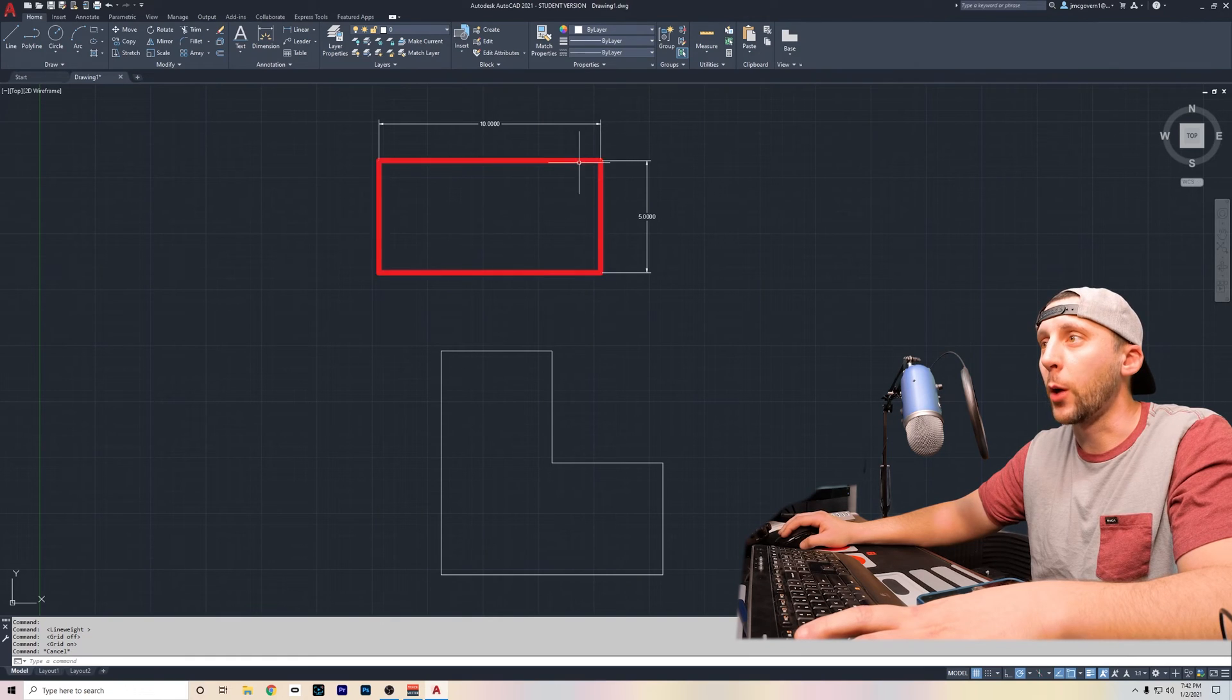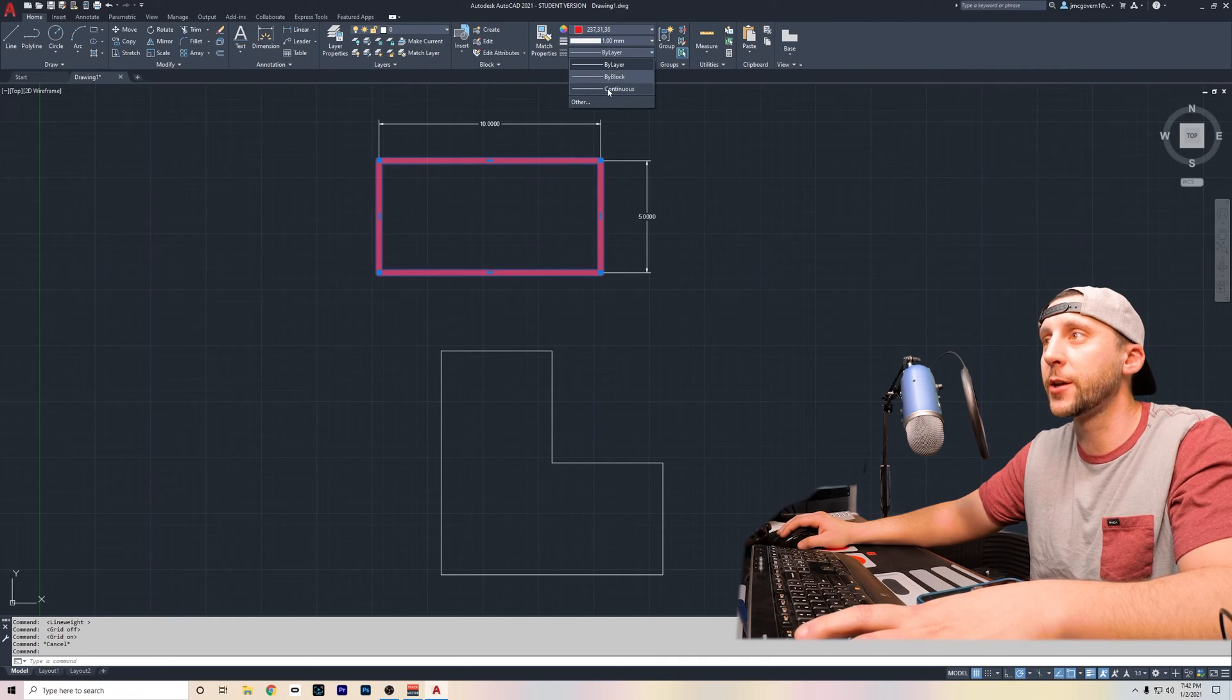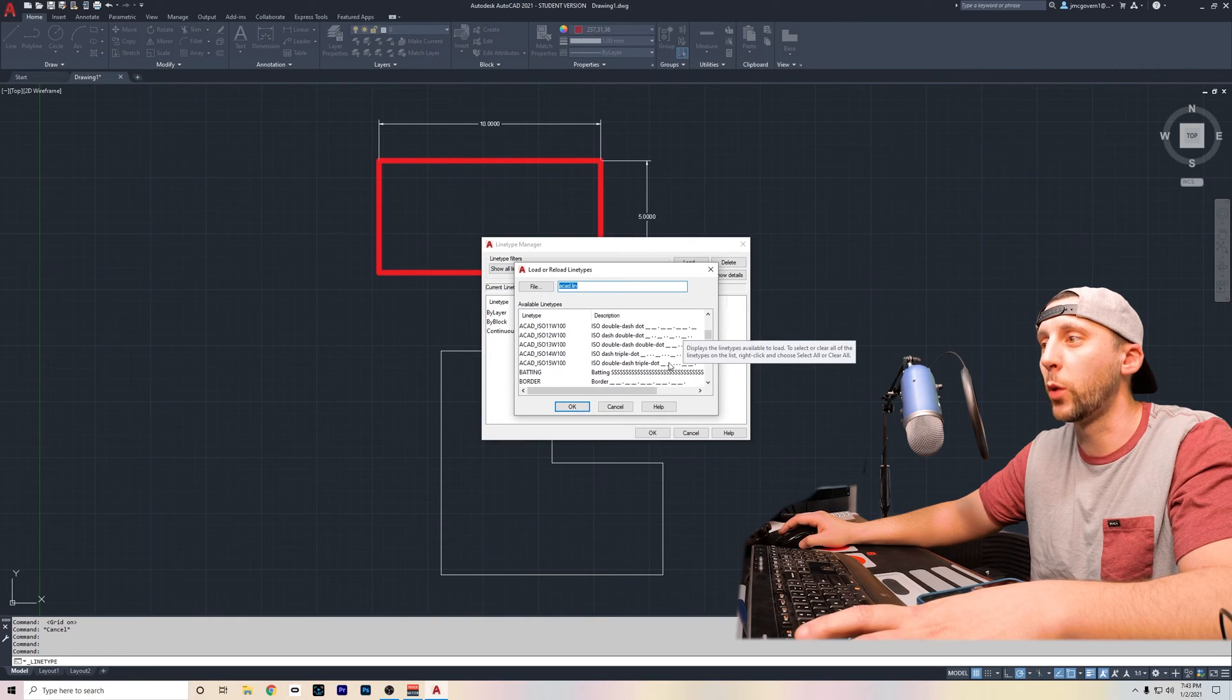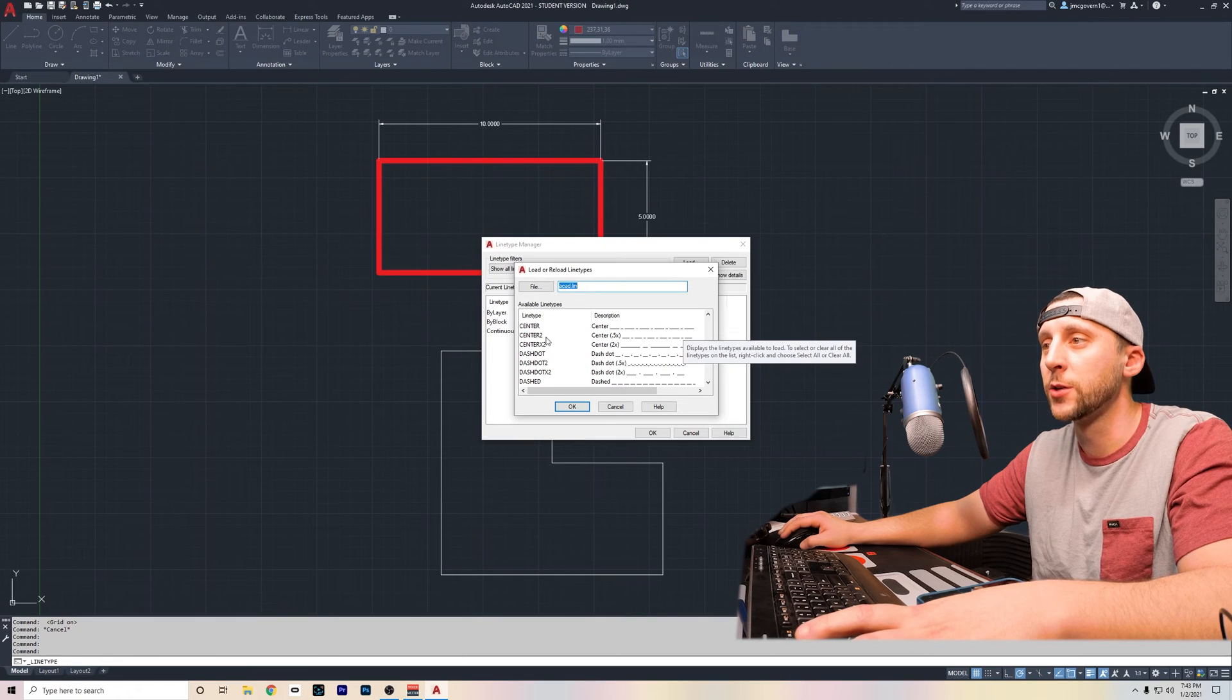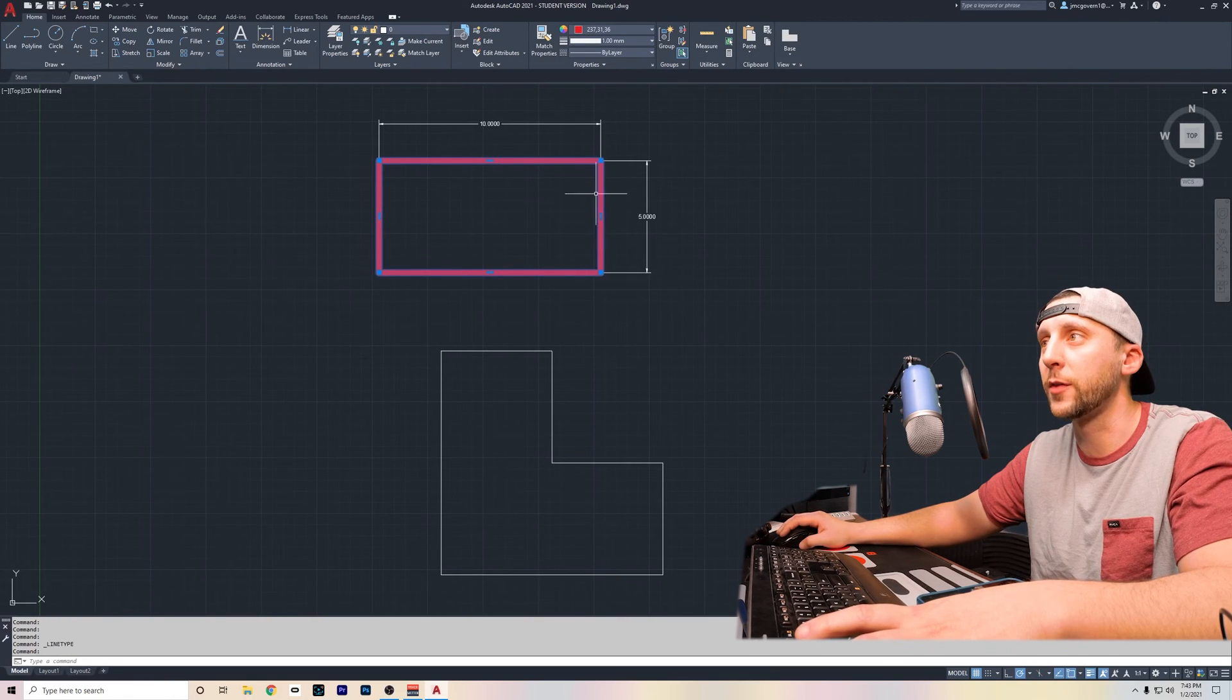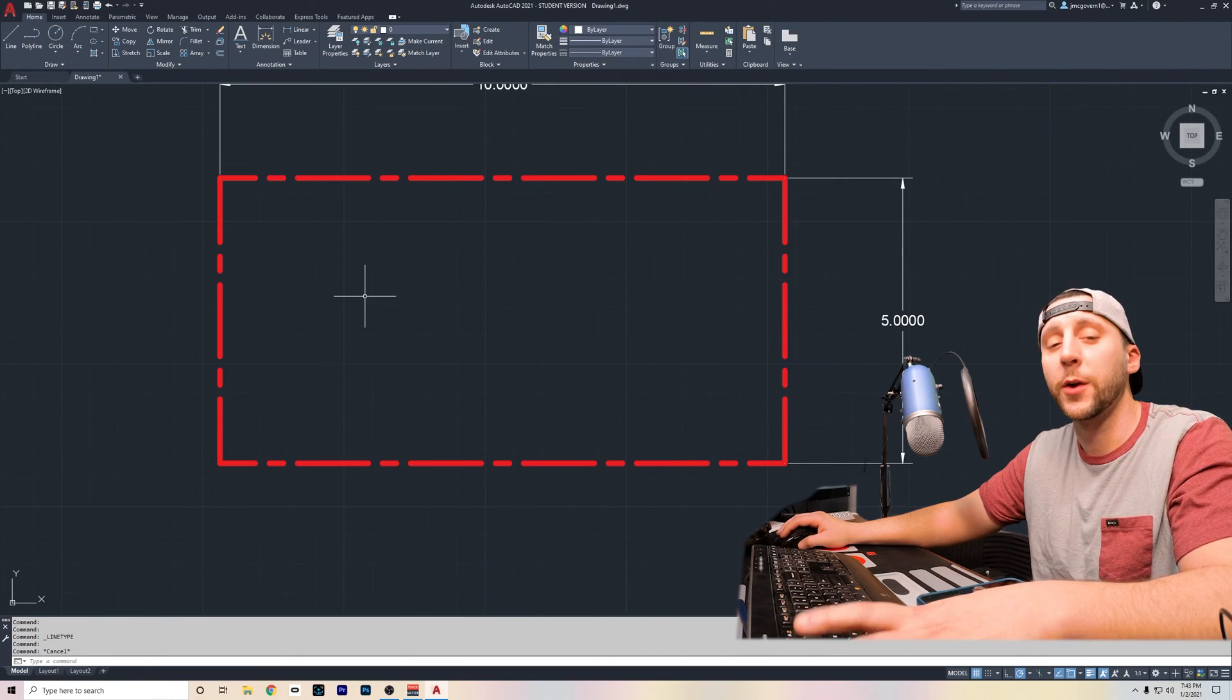Line types. If I were to click on this object and I want to change what the line type looks like, you'll notice that there are no other line types in here yet. But if I go to other and I hit load, I can load different line types of what I'm looking for. Common line types are hidden lines and center lines. So if I go to a center line and I click OK and I hit OK again, you'll notice that if I were to go back and click on this box, I can now change that to be a center line and you'll see that your line has changed its type.